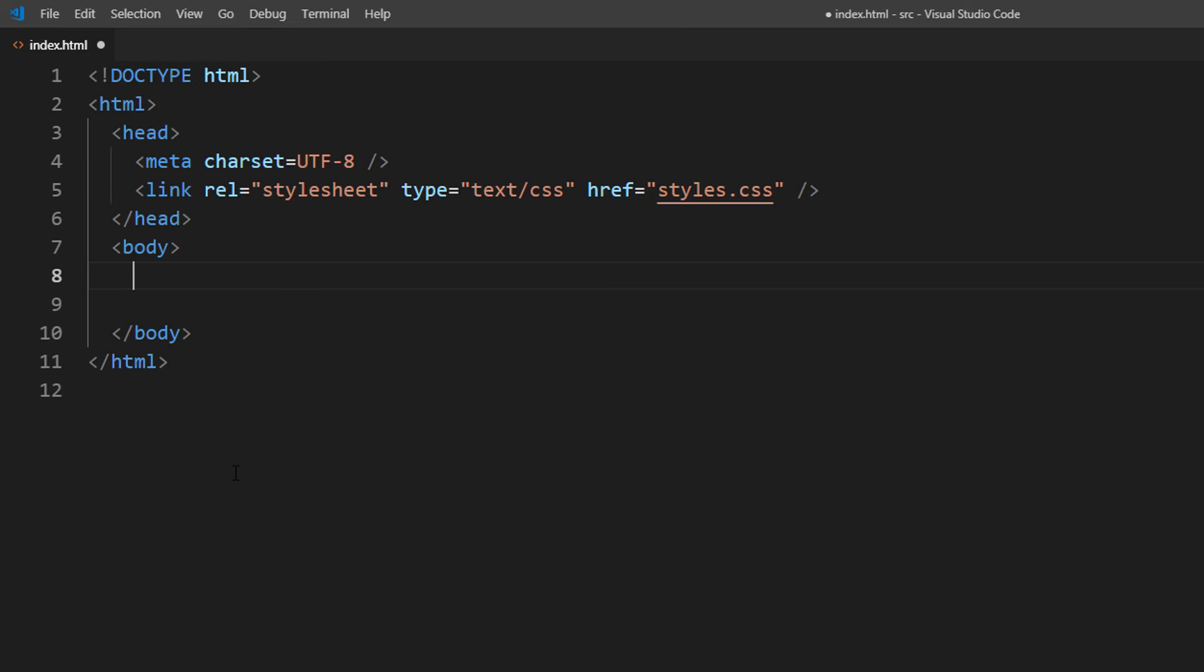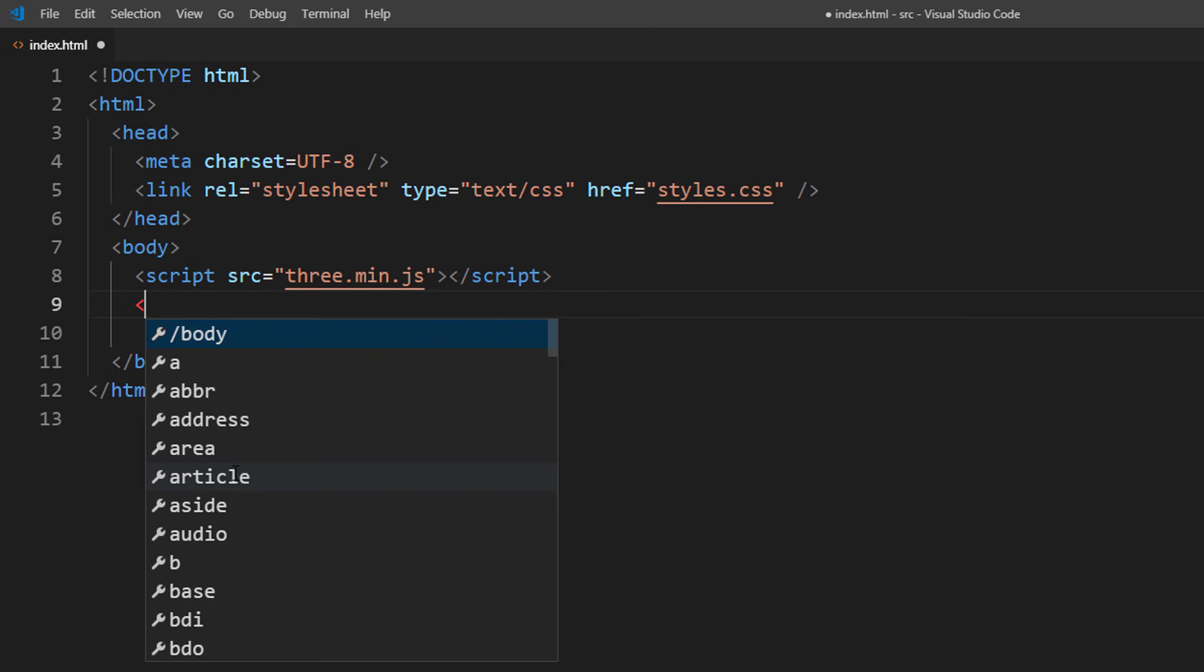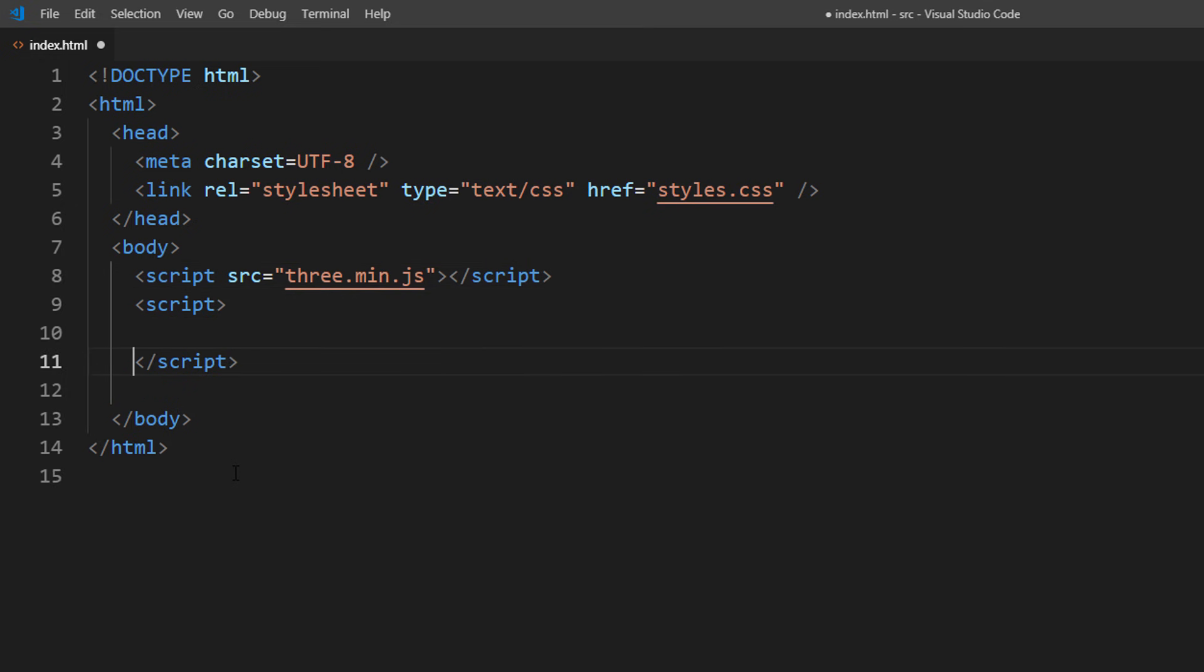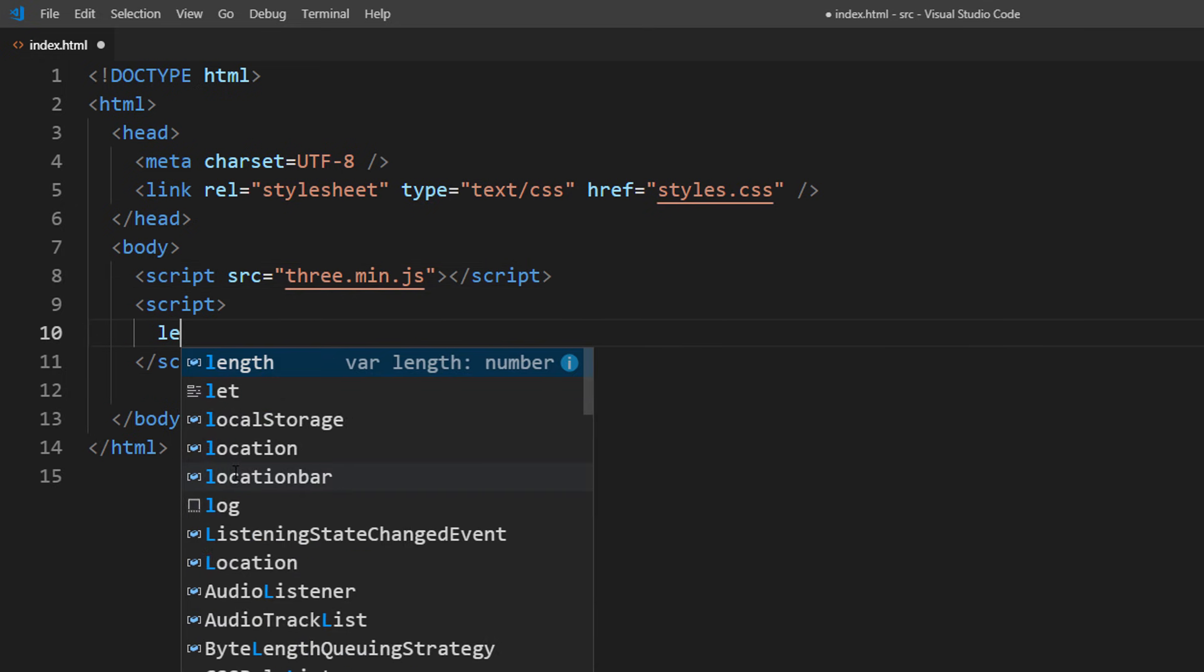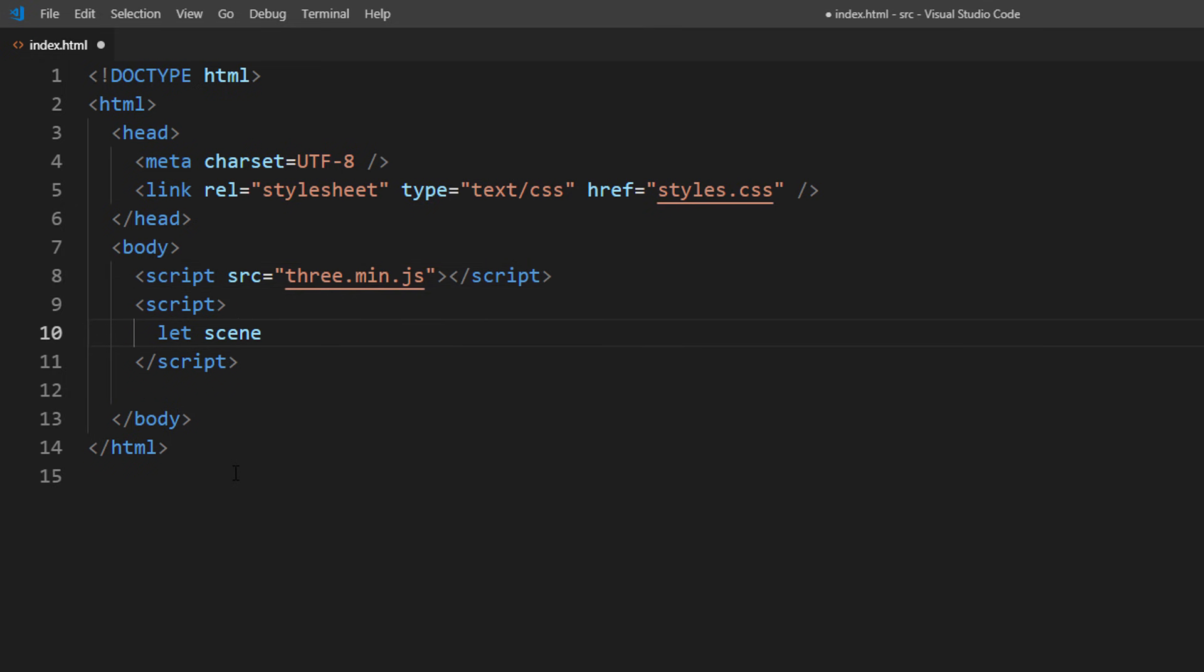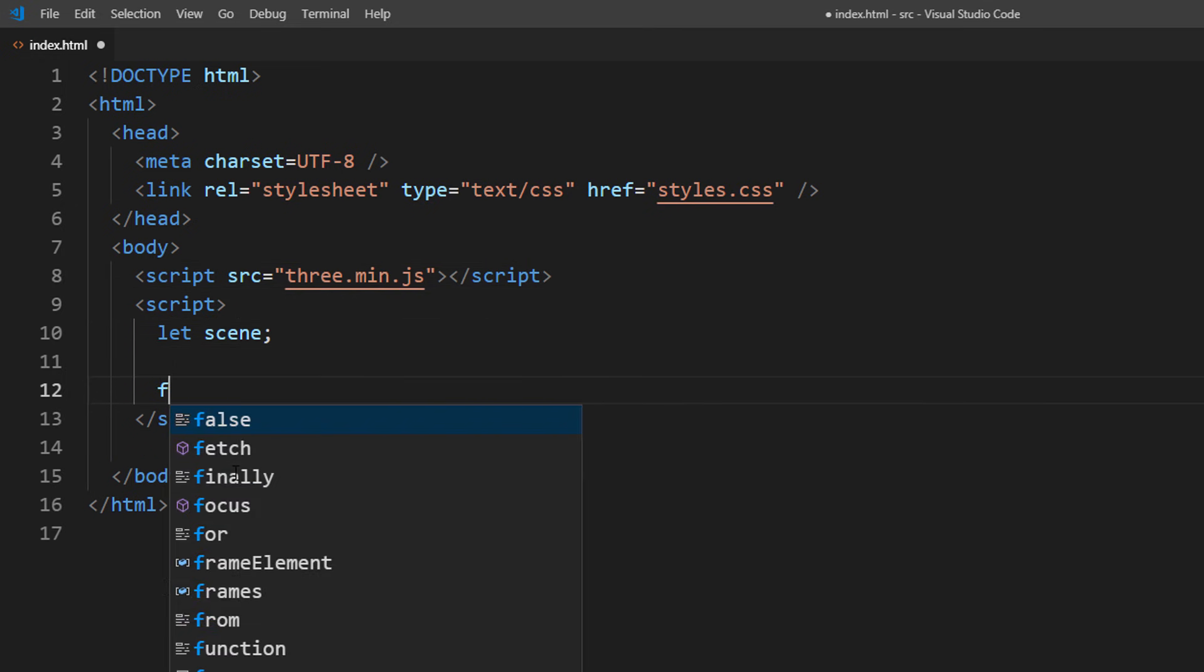Next, let's work on the JavaScript. First, include the latest version of Three.js to your page. Next, create a scene. Set a background color and camera.